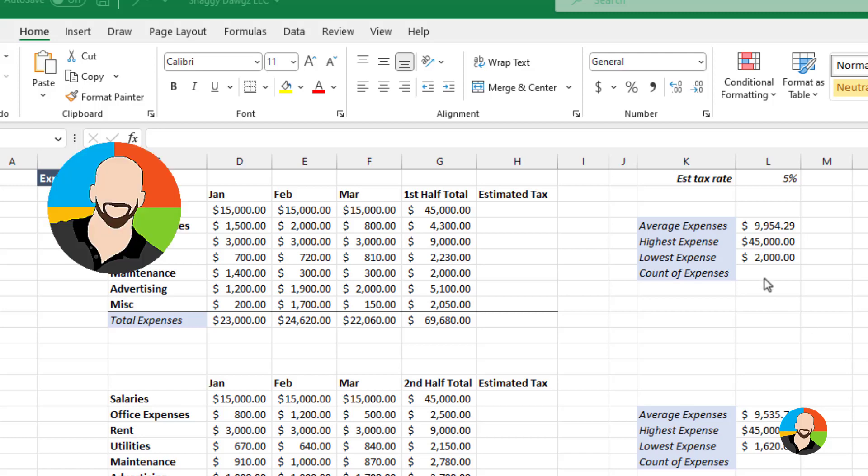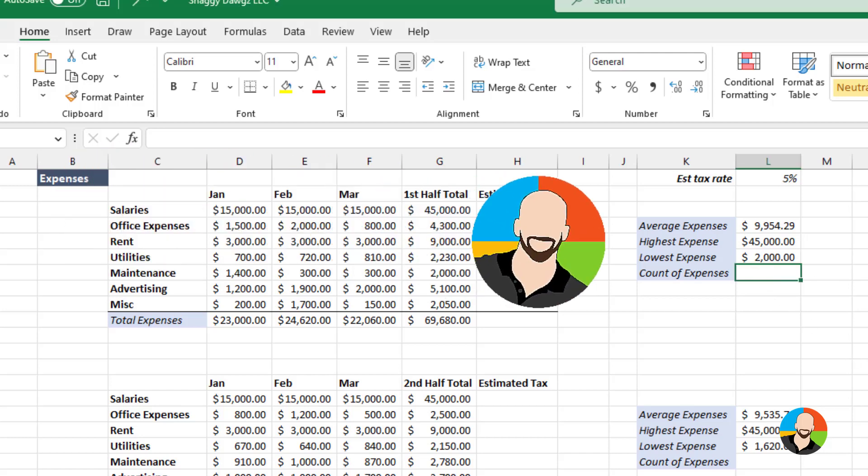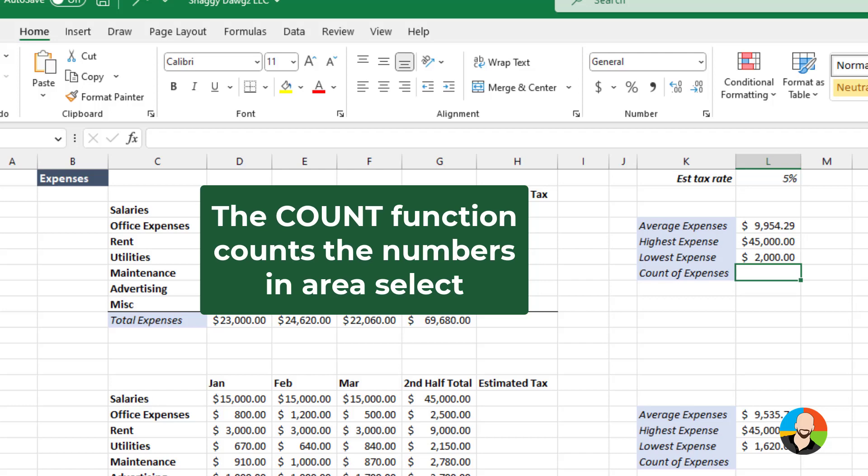Now, let's take a look at the COUNT function. The COUNT function is very direct. What it will do is literally count the numbers in the range that we select.